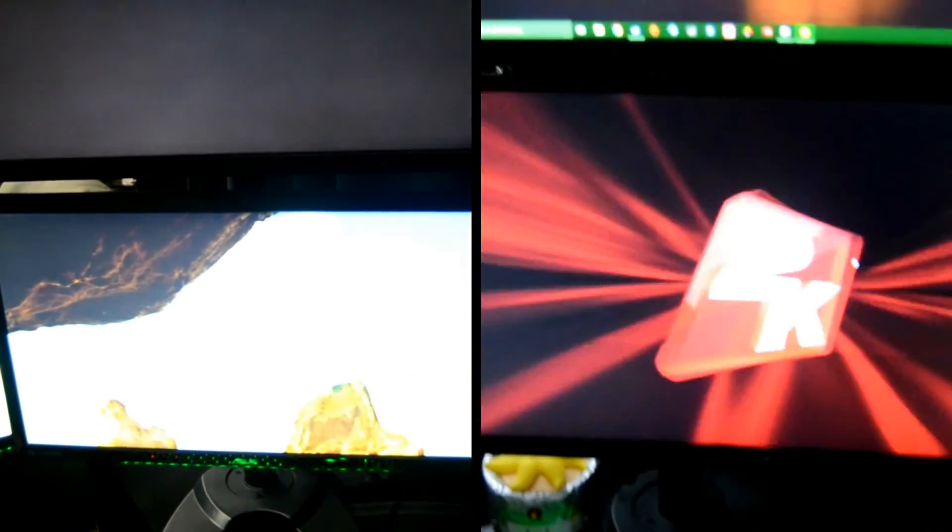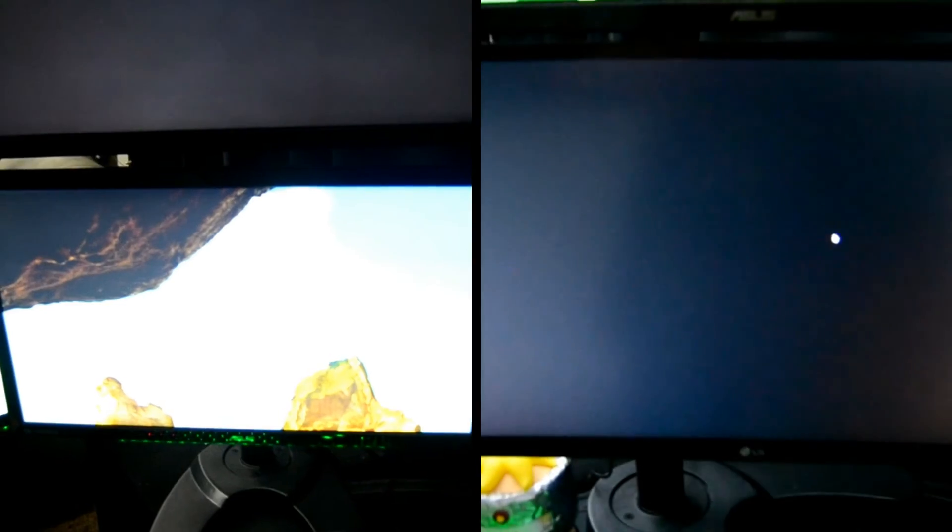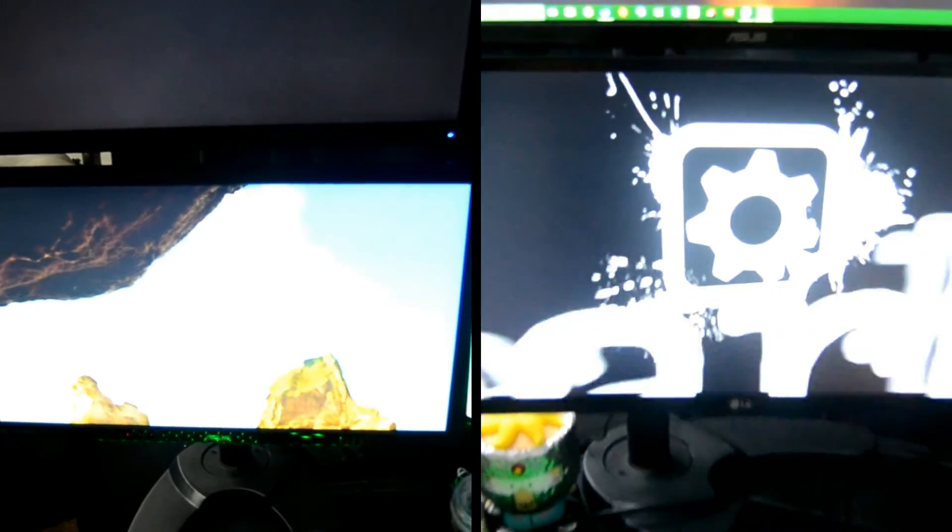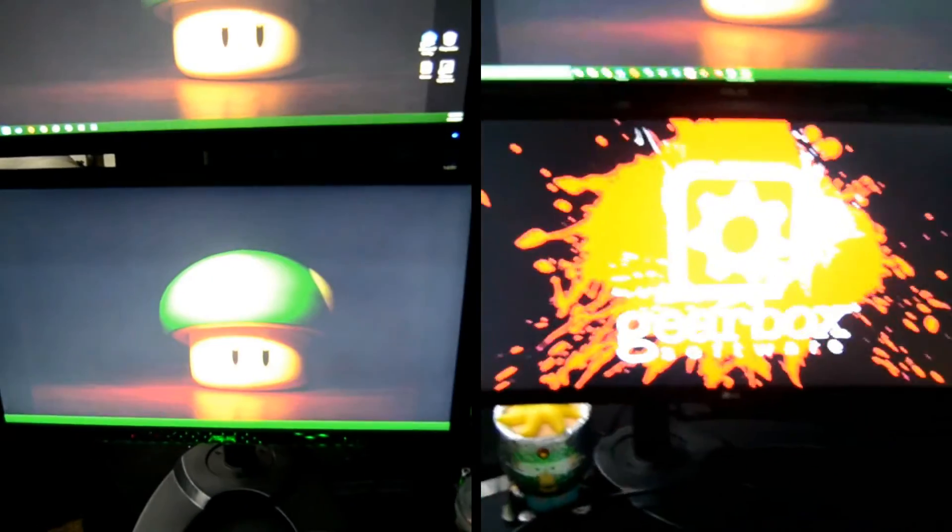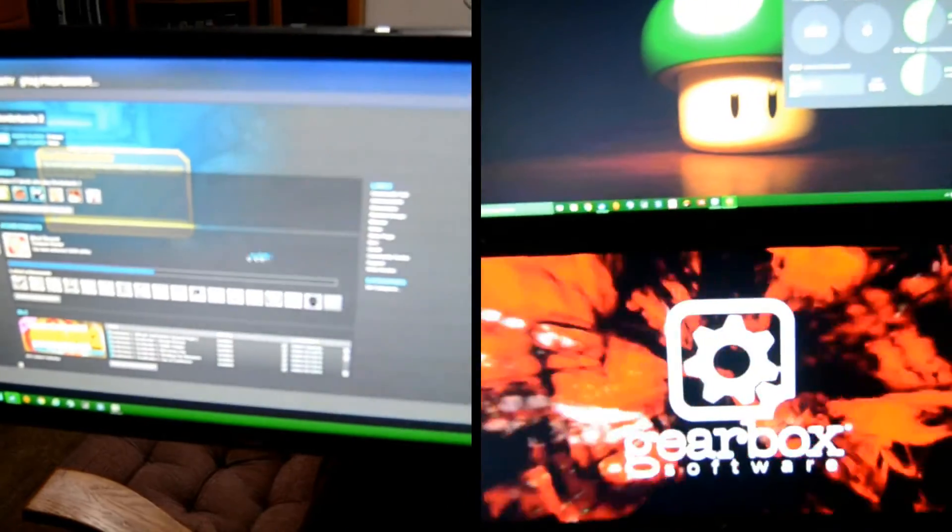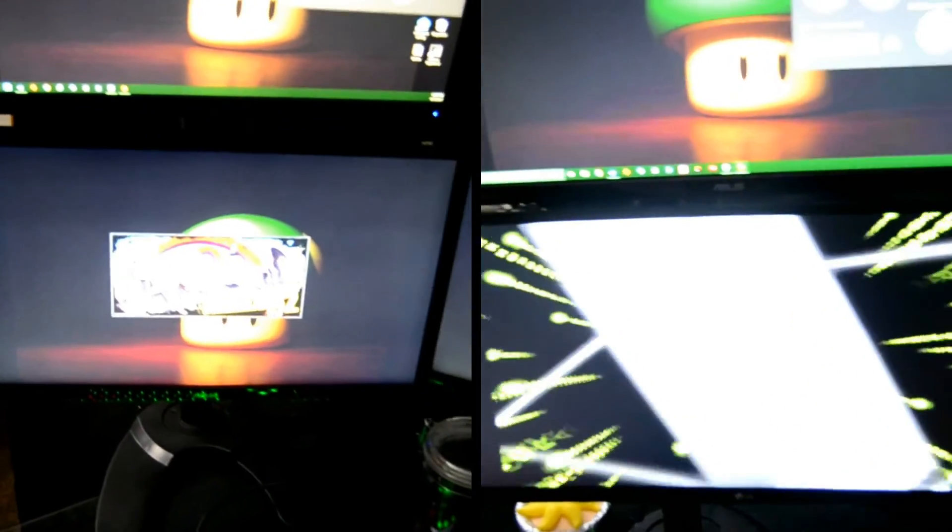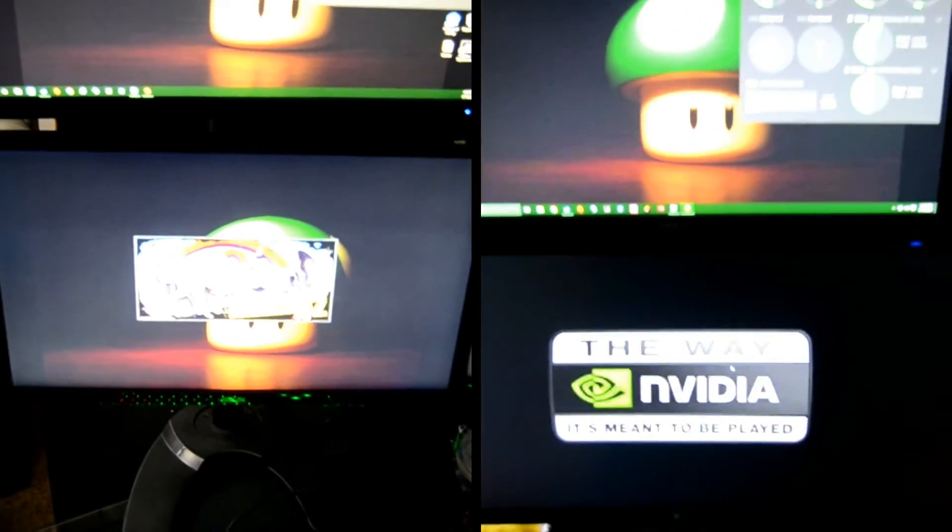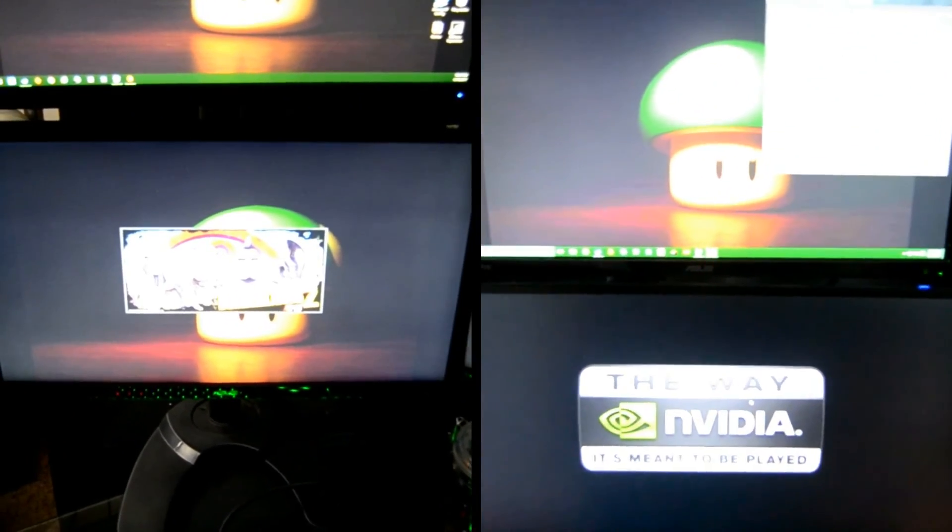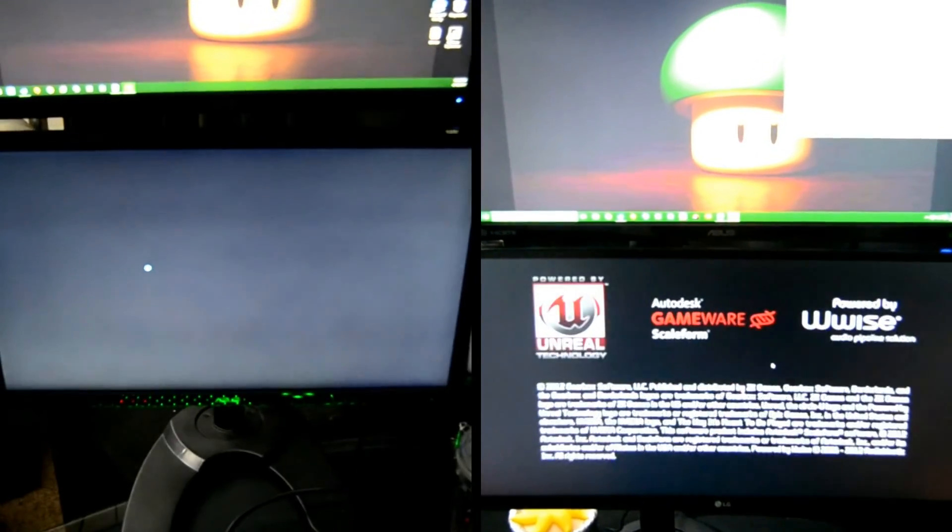chance to see that welcome screen. And there it is. Borderlands is just starting on the other one.